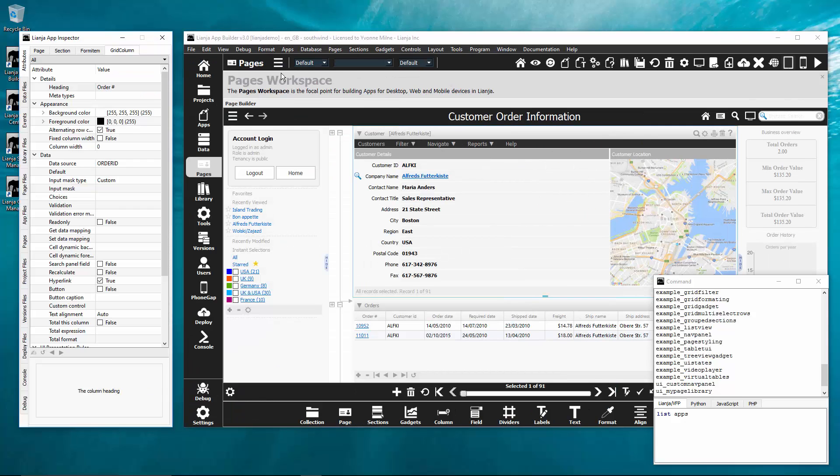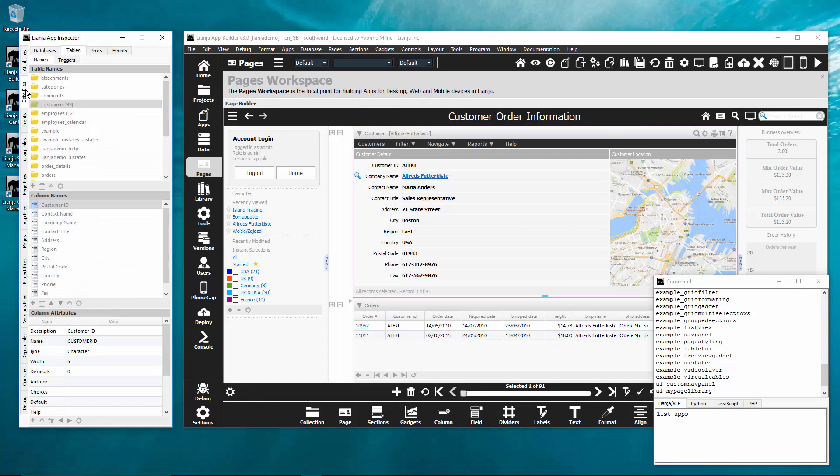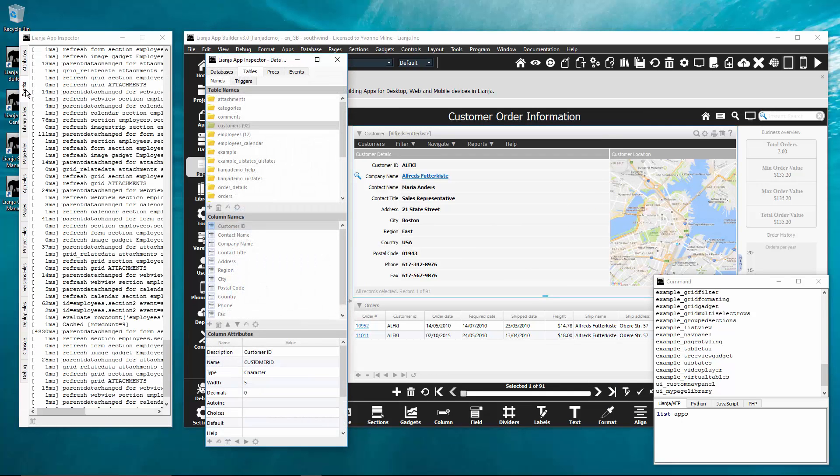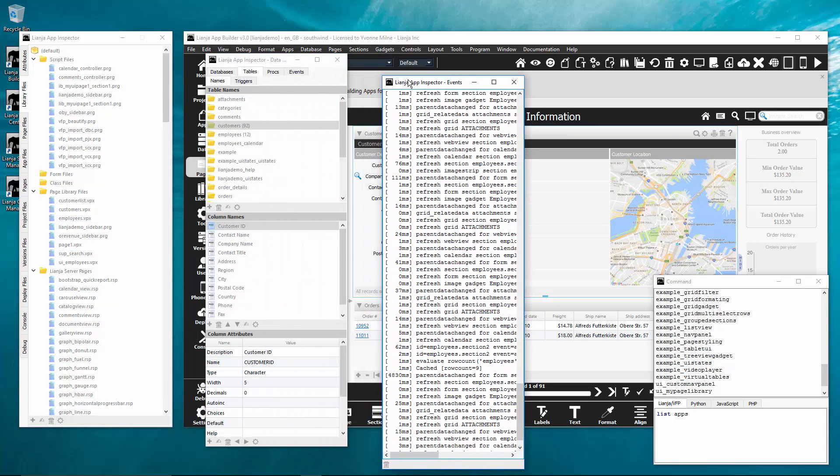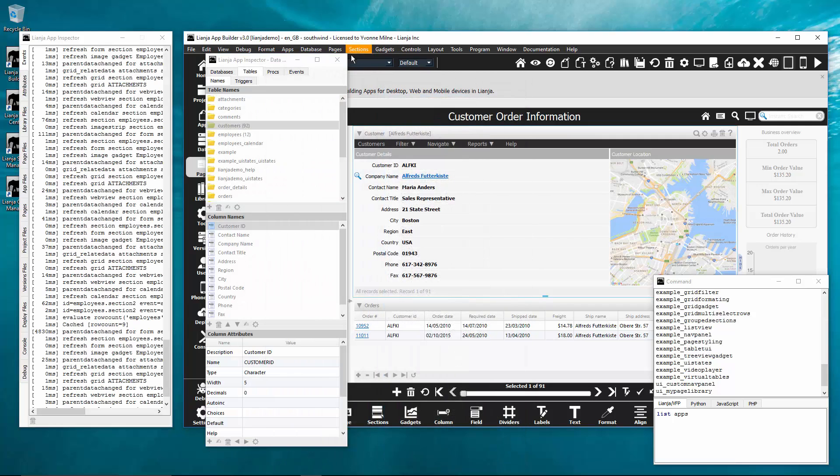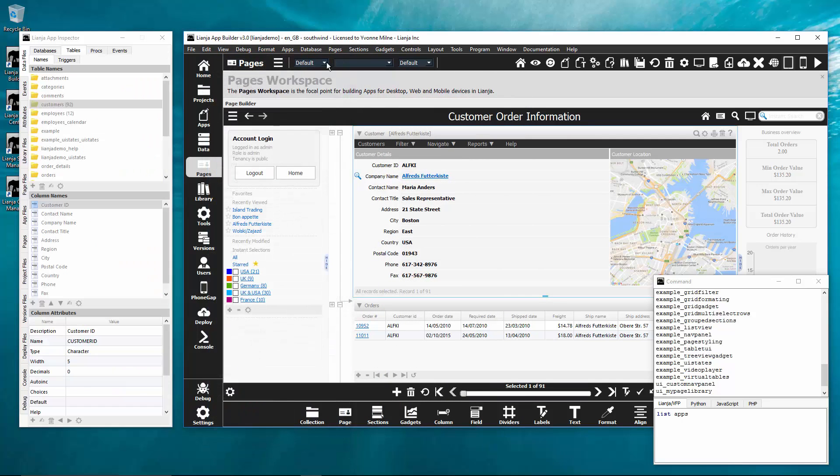Each of these tabs can also be floated or docked. The events tab now logs events in development view and shows the elapsed time for individual operations helping you to optimise the performance of your apps.